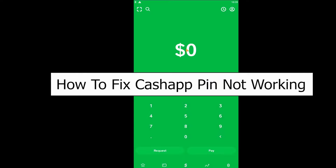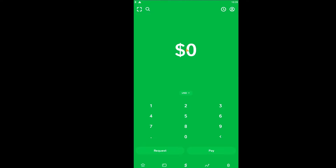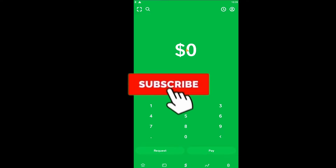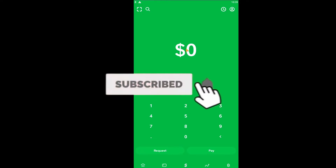Welcome back to our channel How To Guide, where we post guide videos. In today's video, I'm going to be showing you guys how to change your Cash App PIN — specifically, how to reset it if you forgot it. If you're new to our channel, don't forget to hit like and subscribe with notifications on.